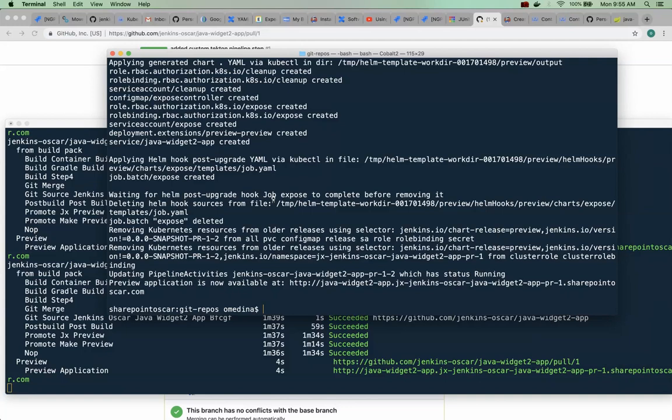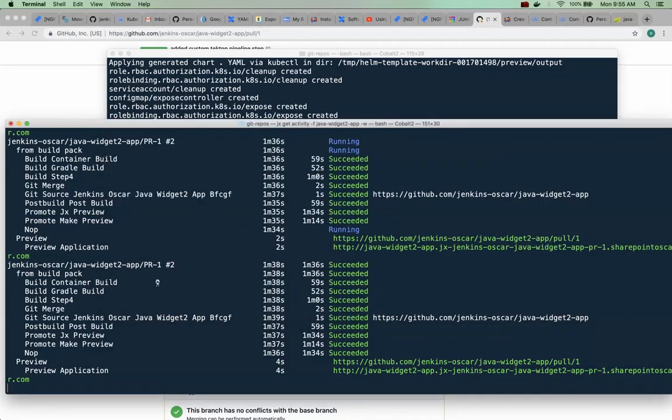So what I want to do is also show you the build logs for this application, because lots of things happen. So it looks like all of our build process was successful, right, and our change took effect.